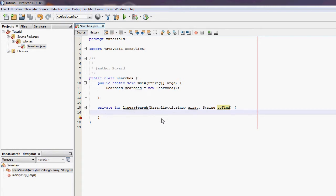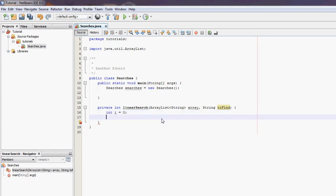So what we need to do is I first need a variable to count. So int i equals zero. This will count which element in the ArrayList we're currently looking through. And they're going to create a for each in Java.